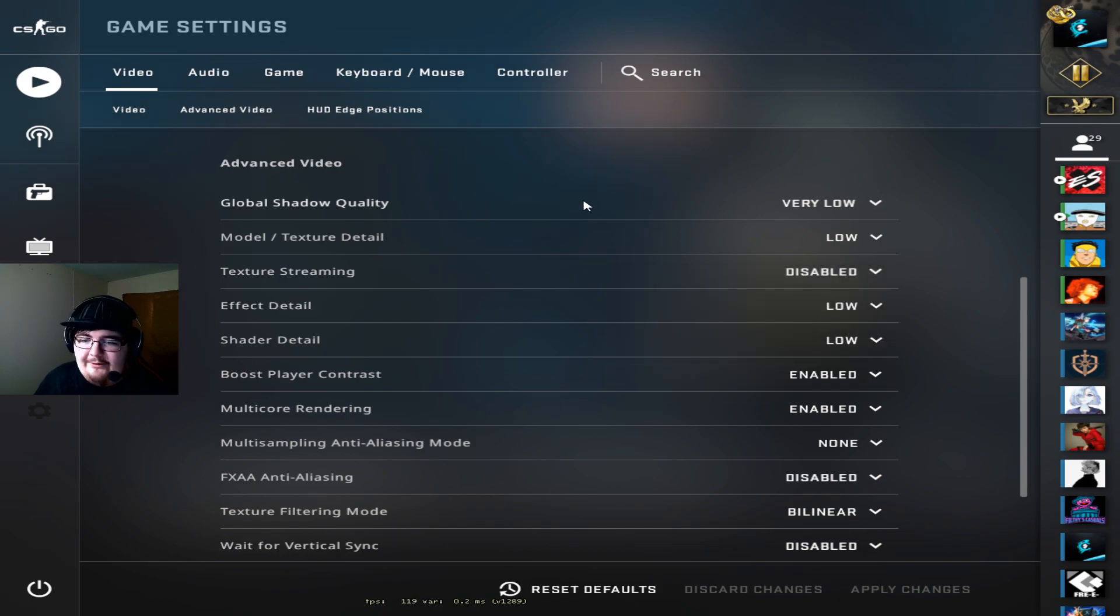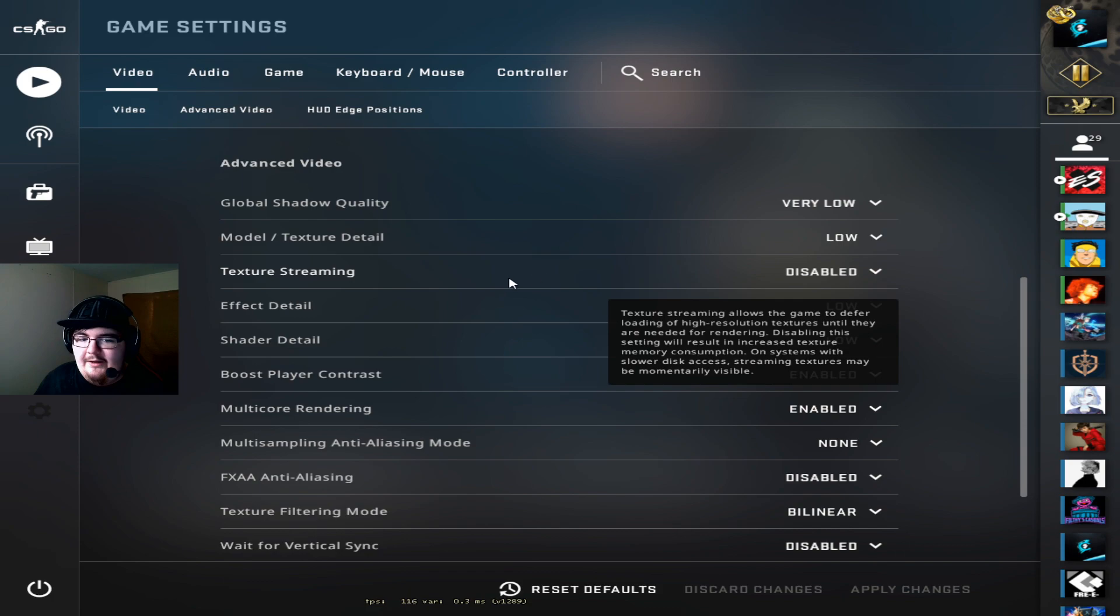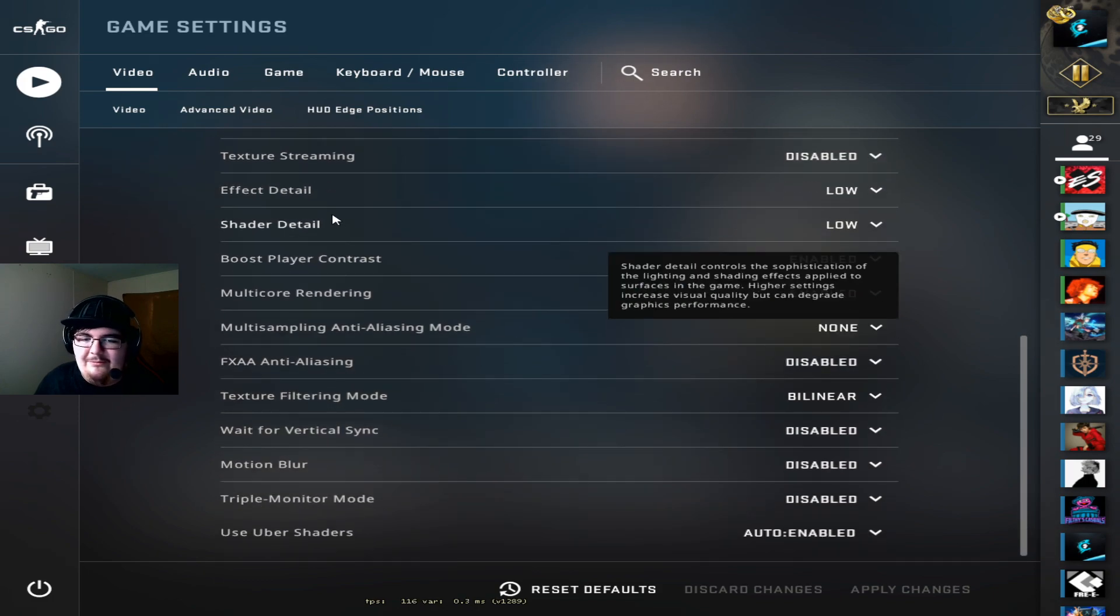Global shadow quality is low. Model texture detail low. Texture streaming disabled. I've heard that it doesn't really make a difference to have it on or off but I just have it off because it just seems like it would be better.